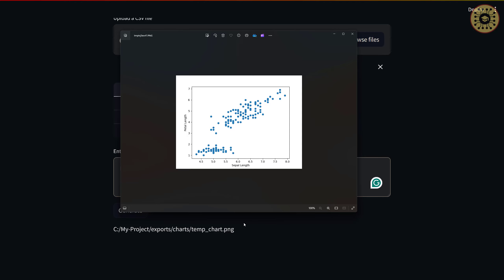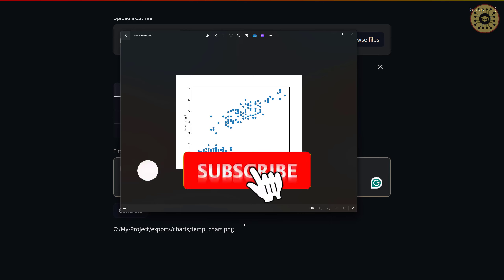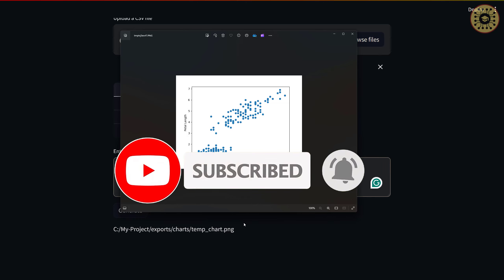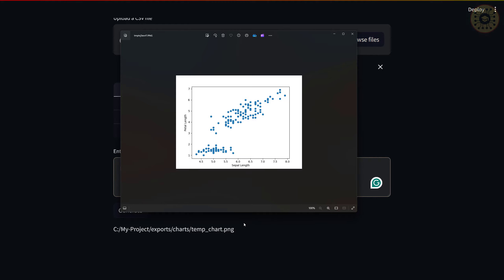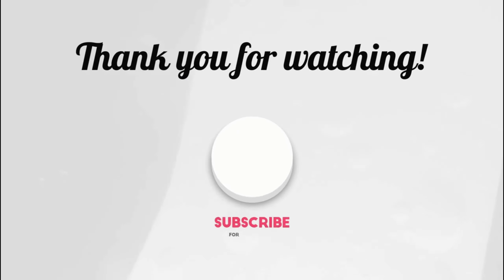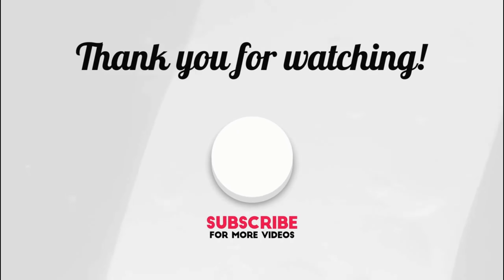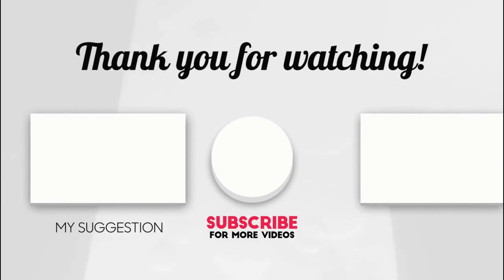That's it. In this video, we covered how to use Pandas AI with OLAMA. To show this, we built an app step by step with Streamlit. Hope you enjoyed — thanks for watching. Don't forget to subscribe, like the video, and leave a comment. See you in the next video. Bye for now.